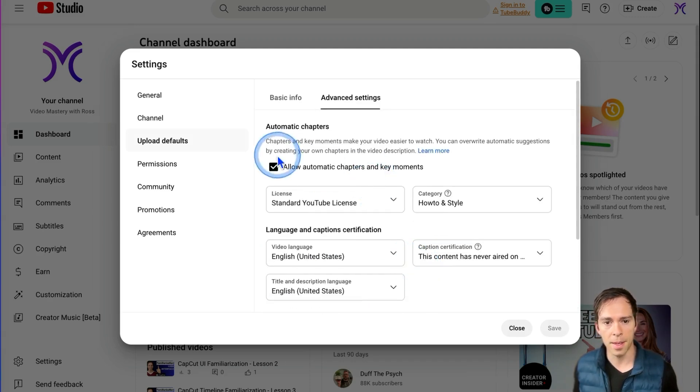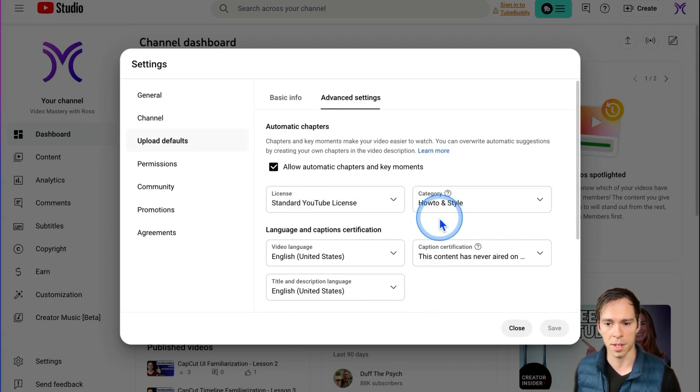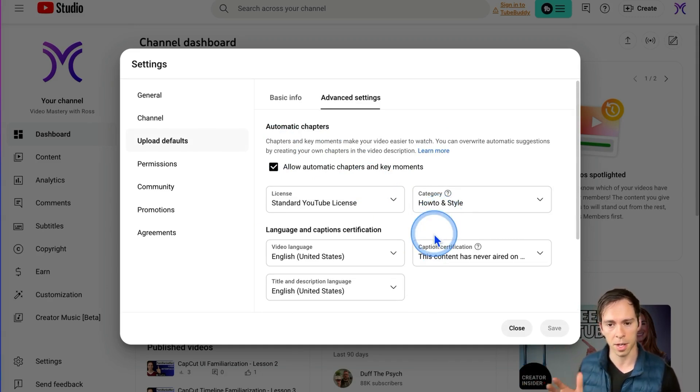This saves a ton of time. Every time I upload a video, all these settings are already set, and the only things I have to do is customize it a little bit.